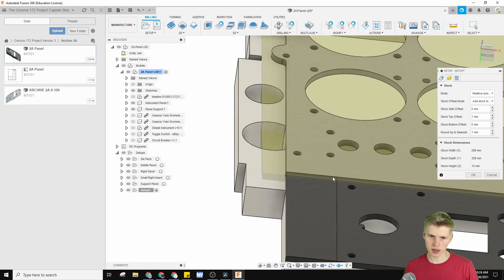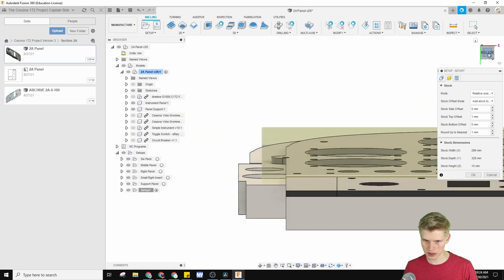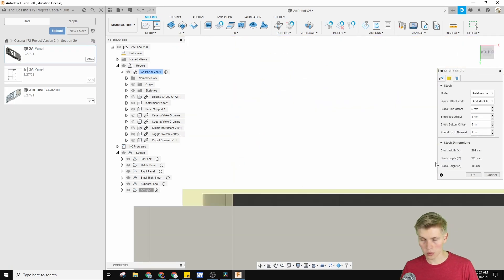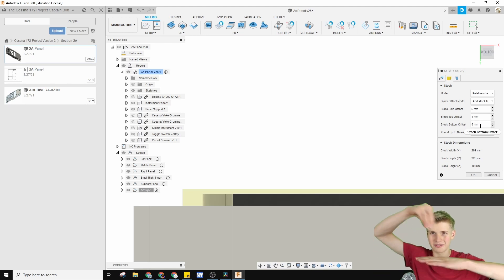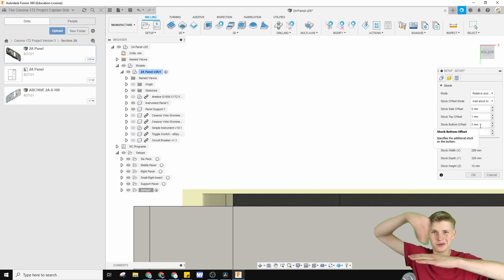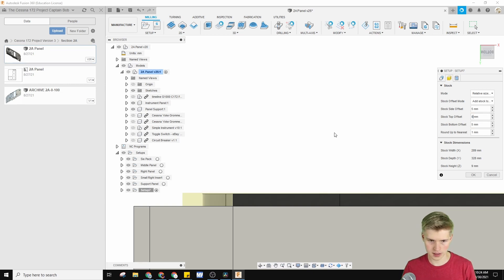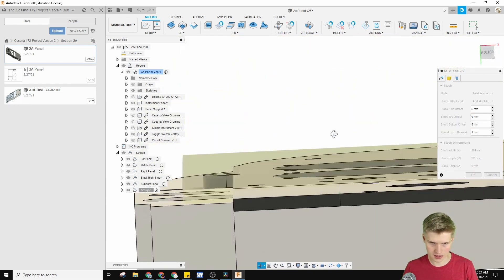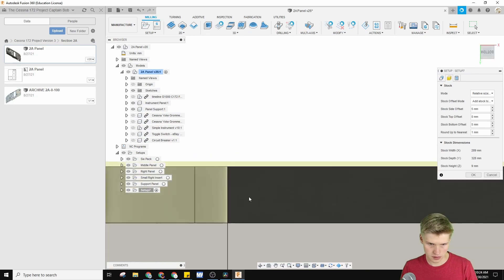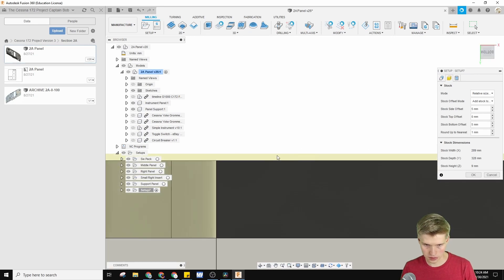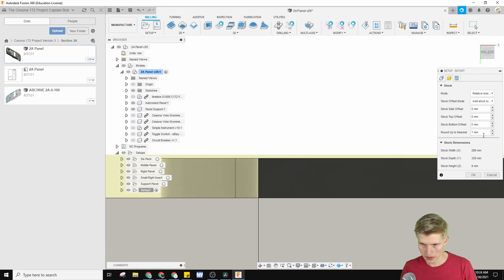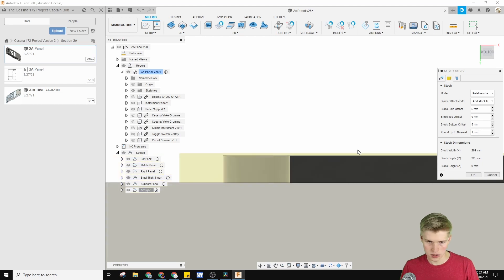For the top offset, you'll see right here — we don't want a top offset. We don't want to have to rough out the panel, so you set the top offset to zero. That just sets it at wherever it needs to be. If we round down, there's no top offset, so that looks good.